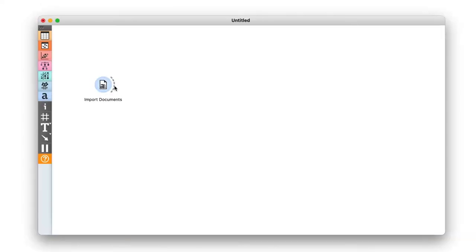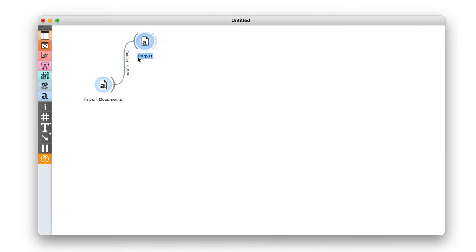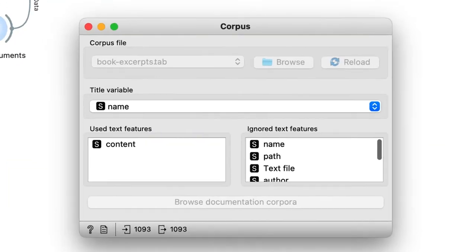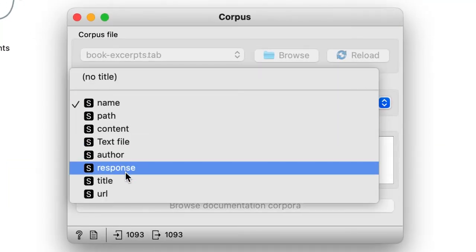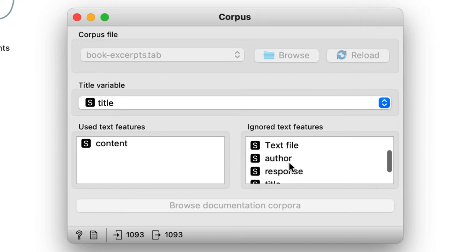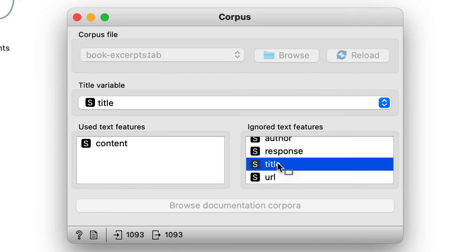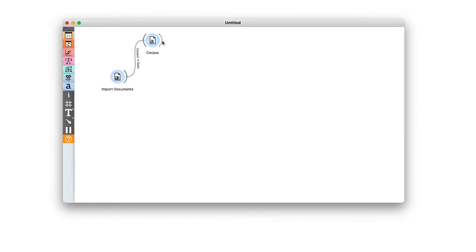We then use the corpus widget to set the title variable for the documents. We also declare that the text we would like to analyze will consist both of the title and the content of the proposal.